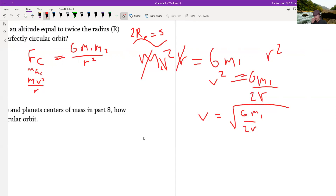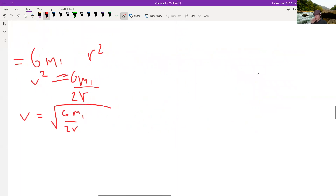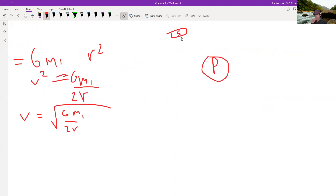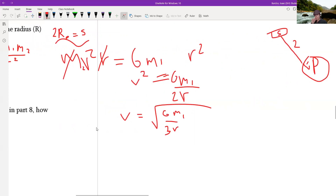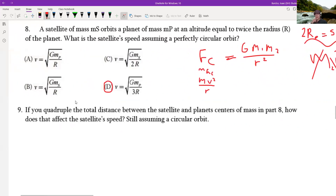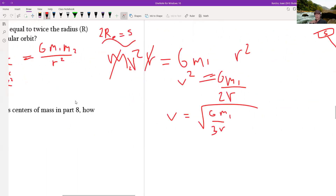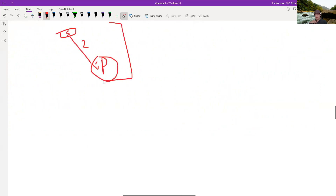Wait — the answer is actually D, because you have to add both radii. If the satellite's radius is 2 and the planet's radius is 1, you add them together to get a total r of 3. Remember you always add the radii of all parts — the satellite, the planet, and the distance between them — to get the correct r in the formula.